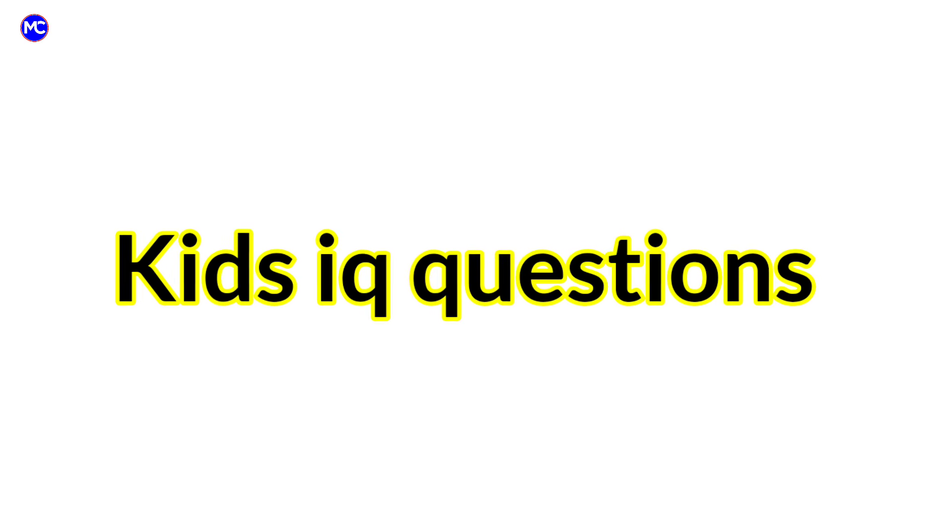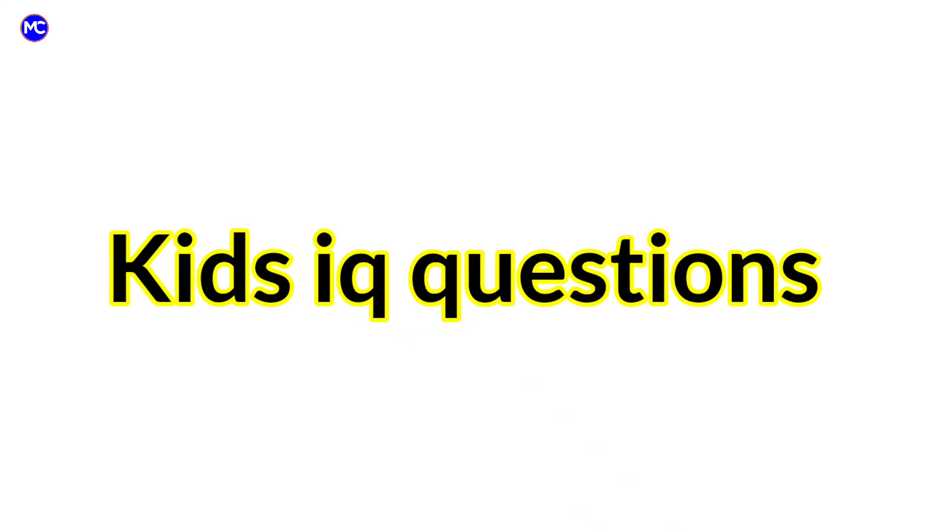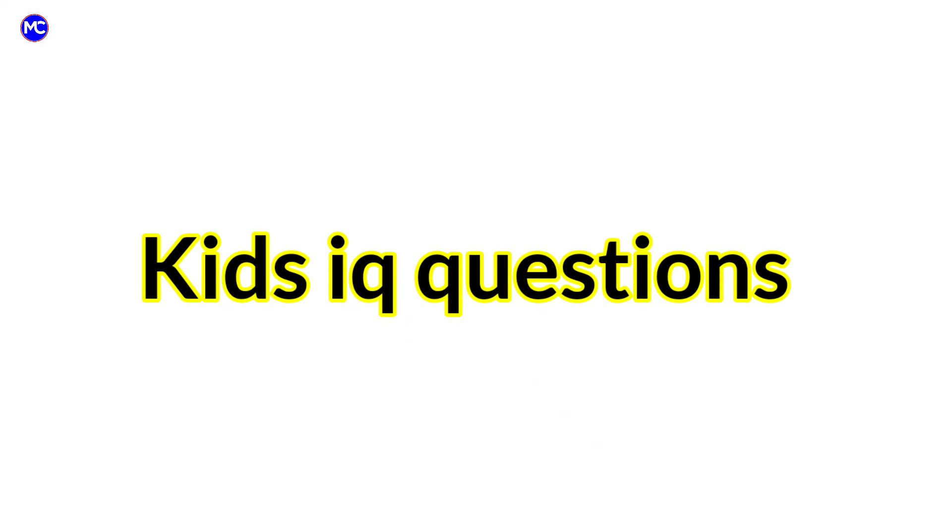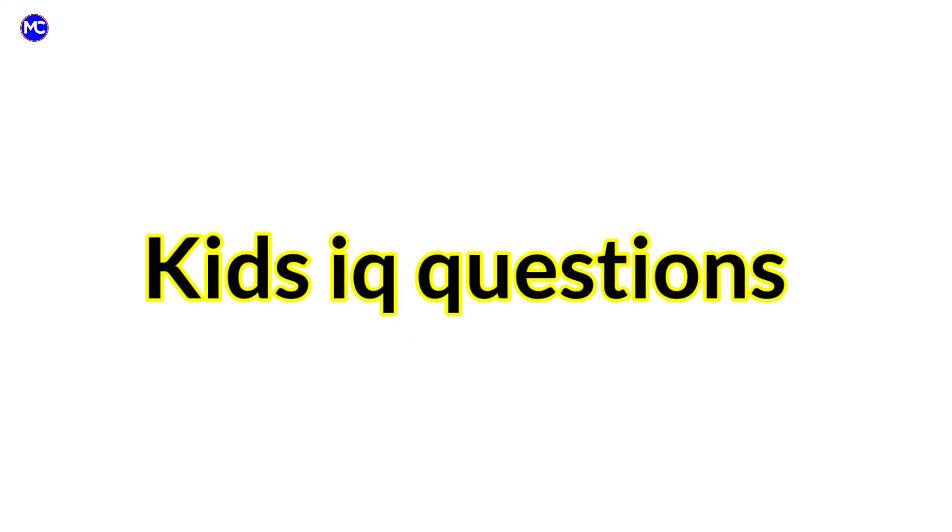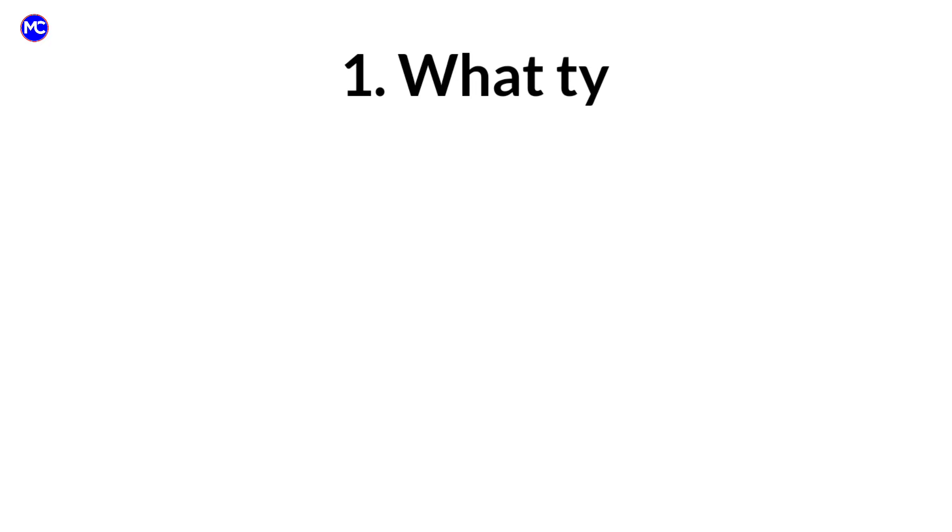Hello kids, welcome back to my YouTube channel. Today we will learn about kids IQ questions with answers.